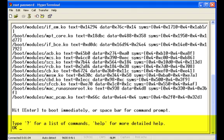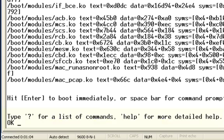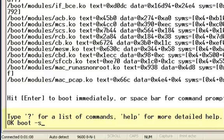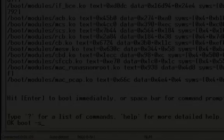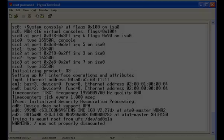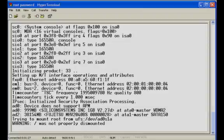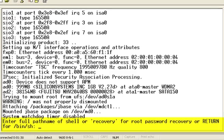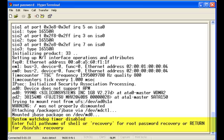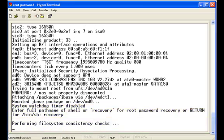When the prompt says OK, enter boot -s to start the system in single user mode. When the next prompt appears, enter the word recovery to start the procedure.